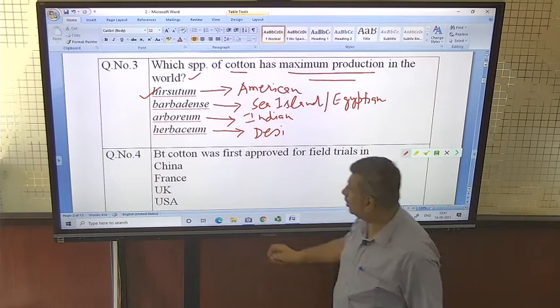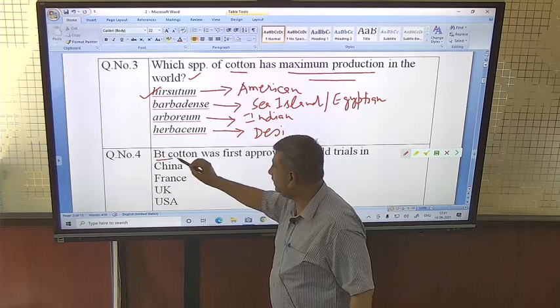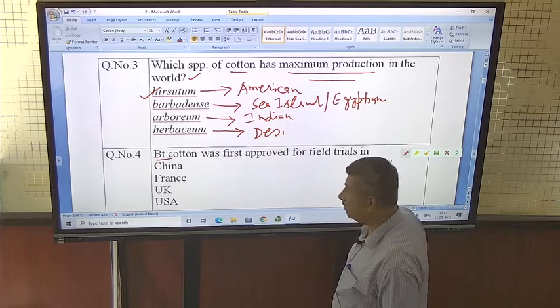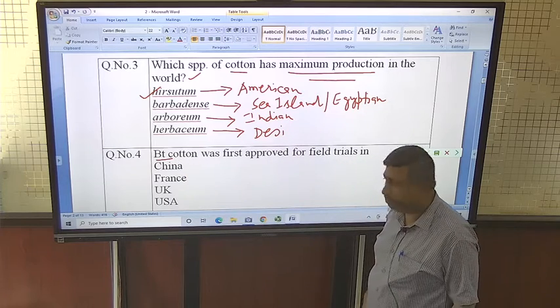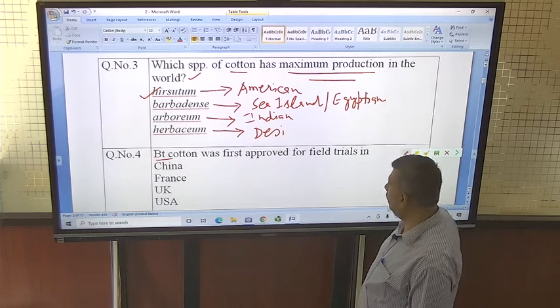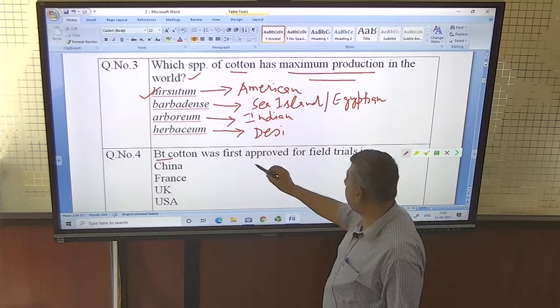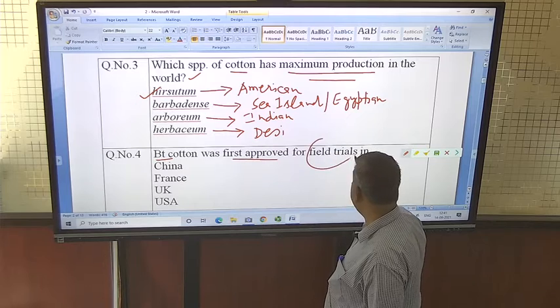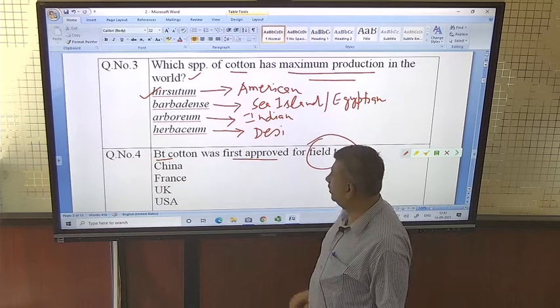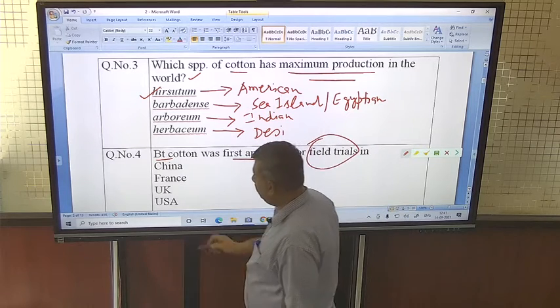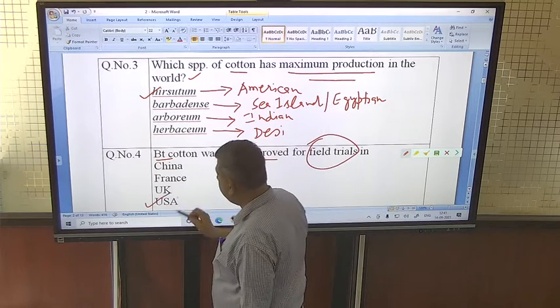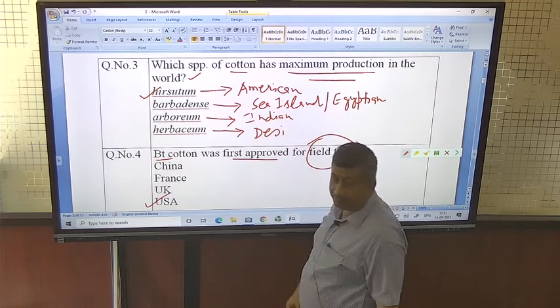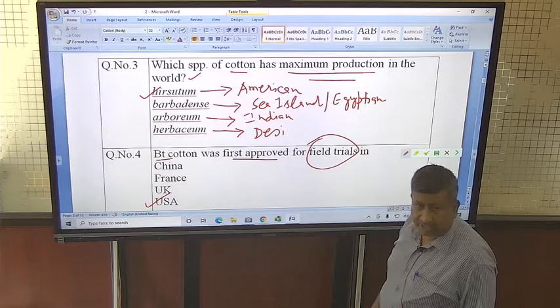Bt cotton, based on Bacillus thuringiensis, is very famous and popular. It was first approved for field trial in the USA.